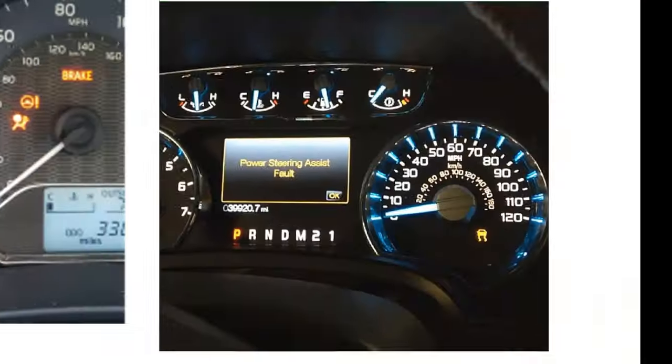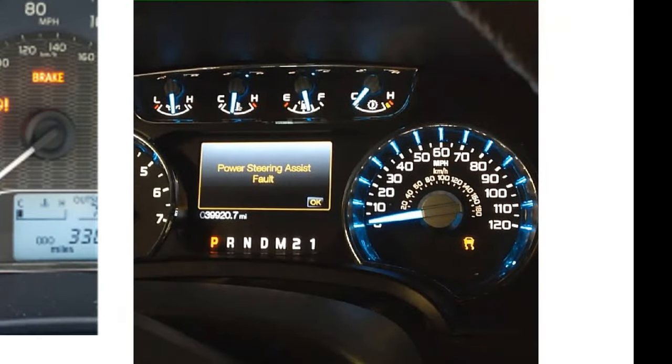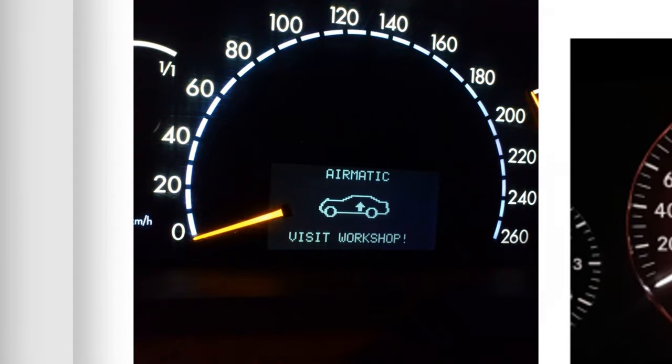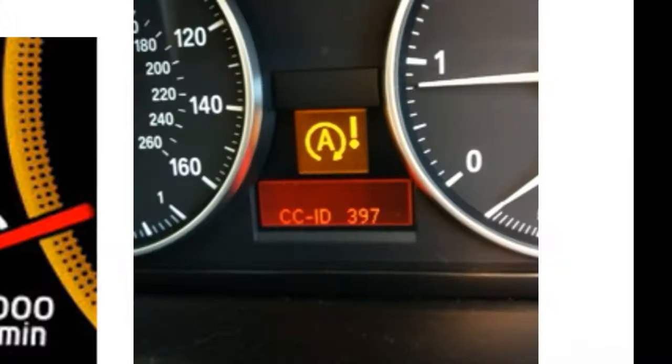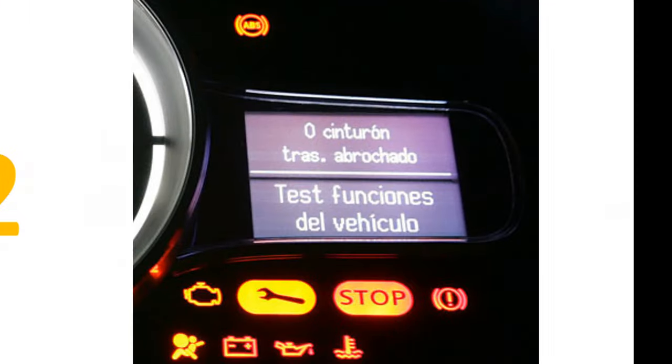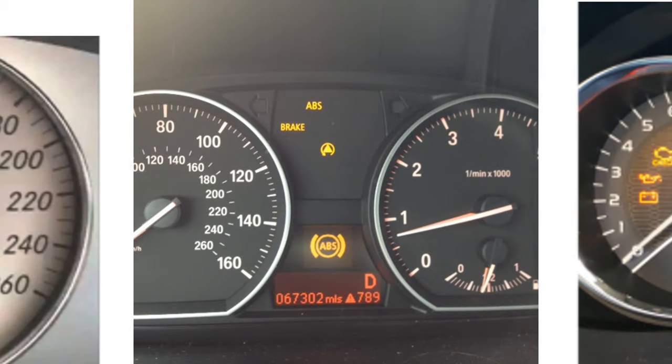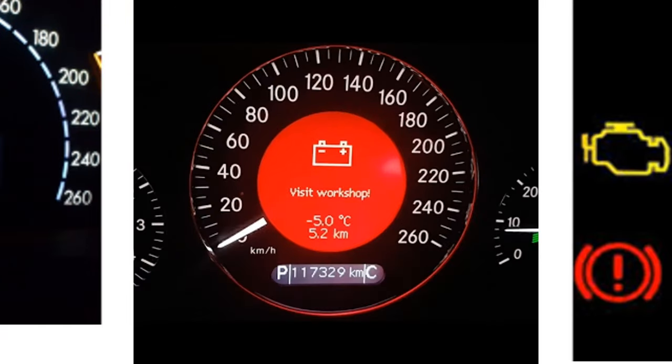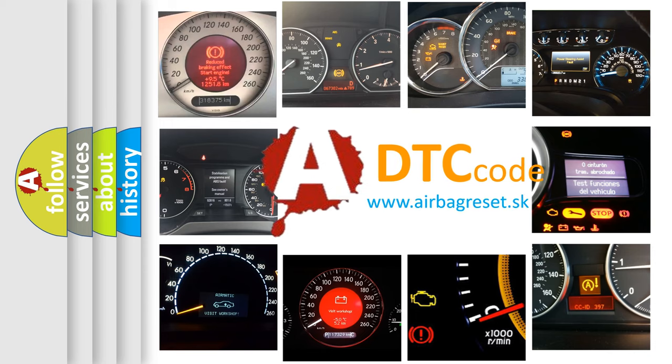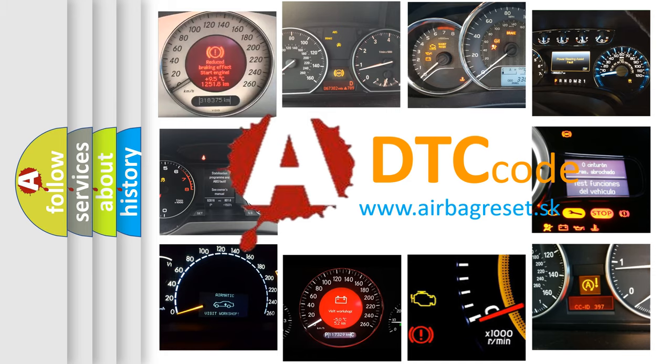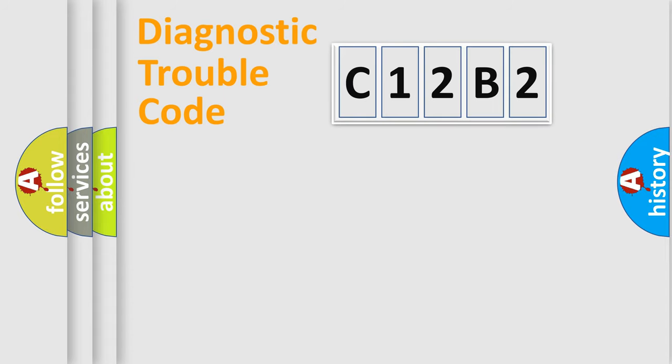Welcome to this video. Are you interested in why your vehicle diagnosis displays C12B2? How is the error code interpreted by the vehicle? What does C12B2 mean, or how to correct this fault? Today we will find answers to these questions together. Let's do this.